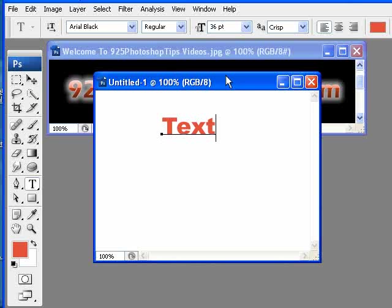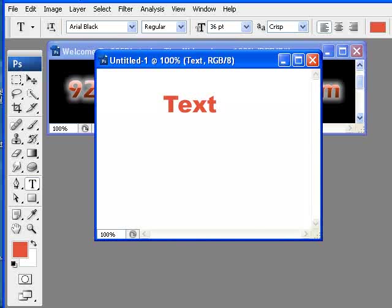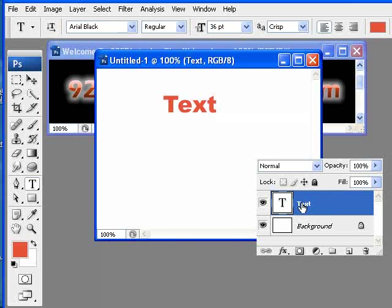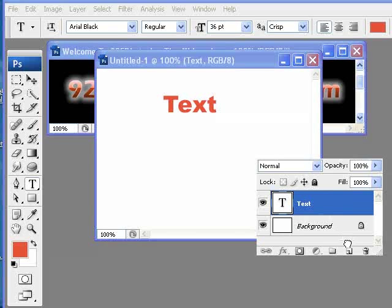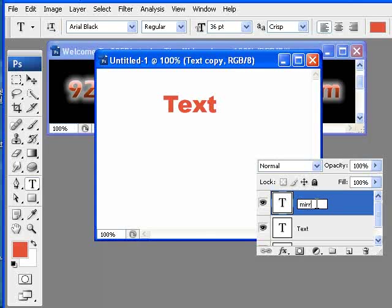And once that's done, we're going to OK that. And we need to make a duplicate layer of that text layer. So I'm going to drag that down and it creates a copy. I'm going to rename that mirror because we're going to create a mirrored version of it.